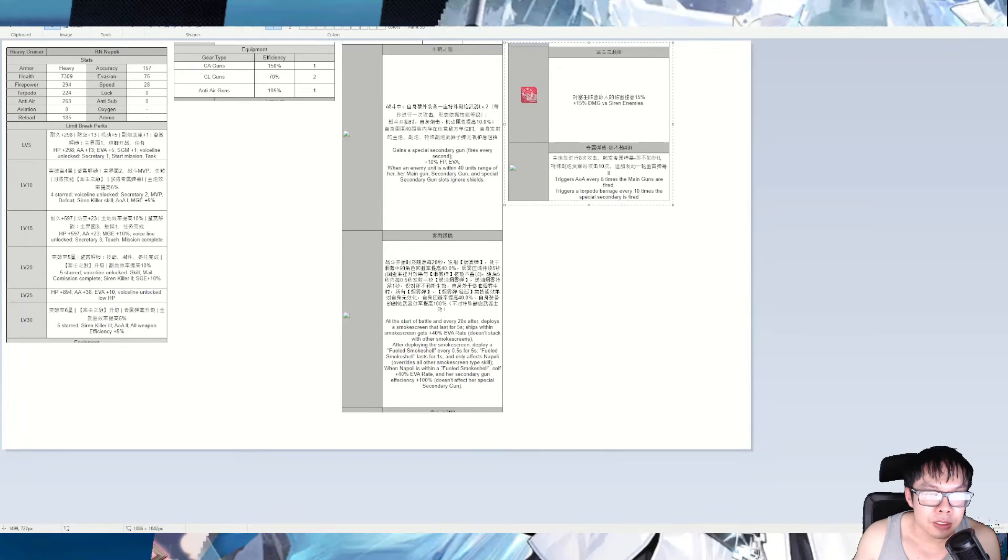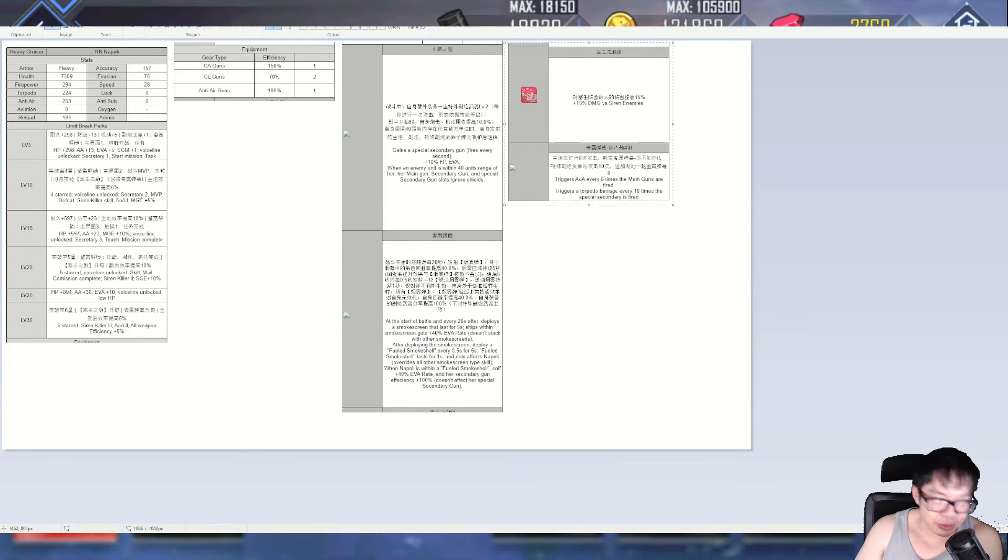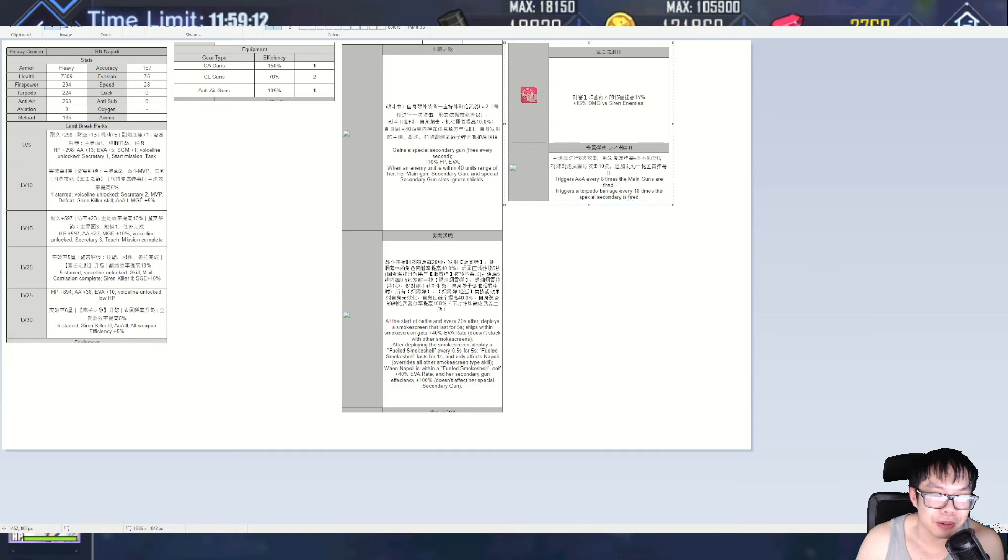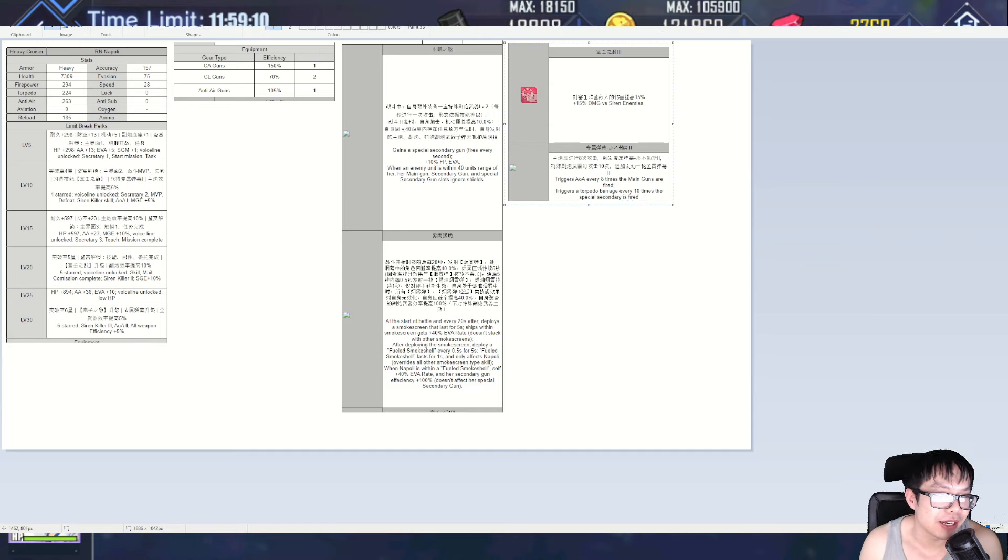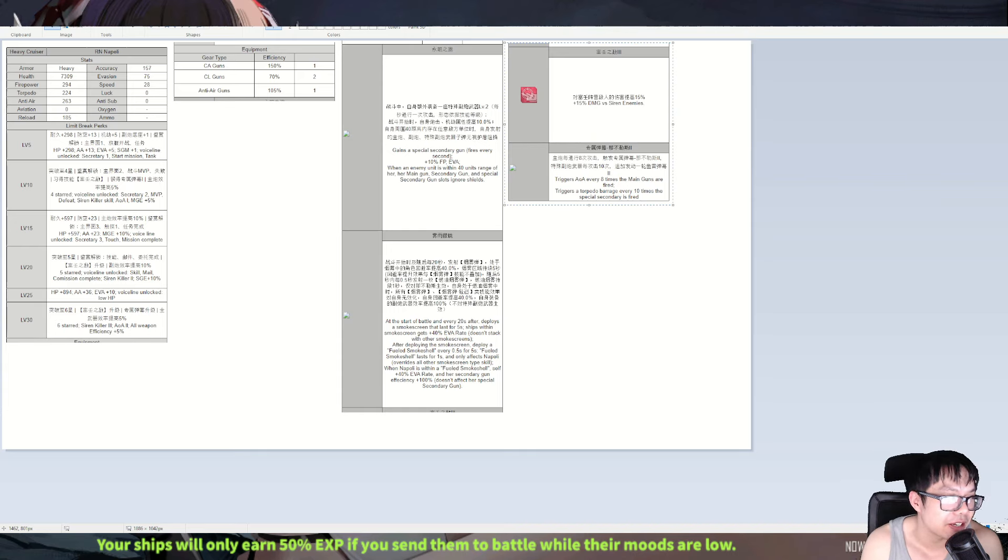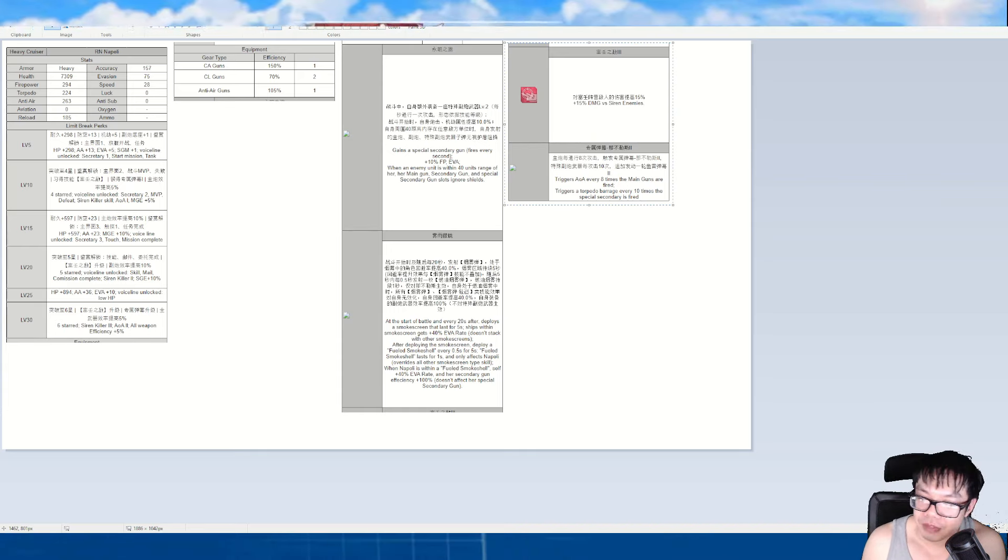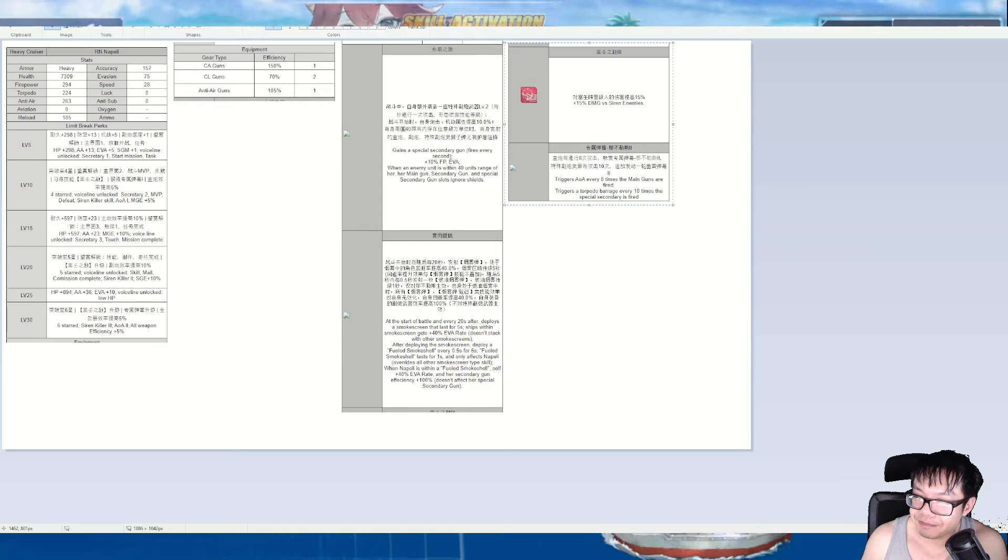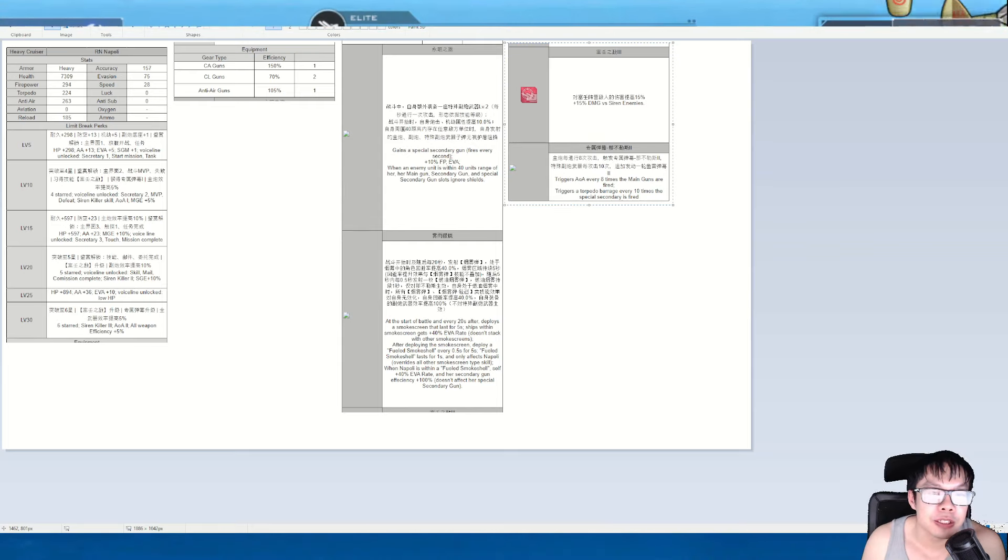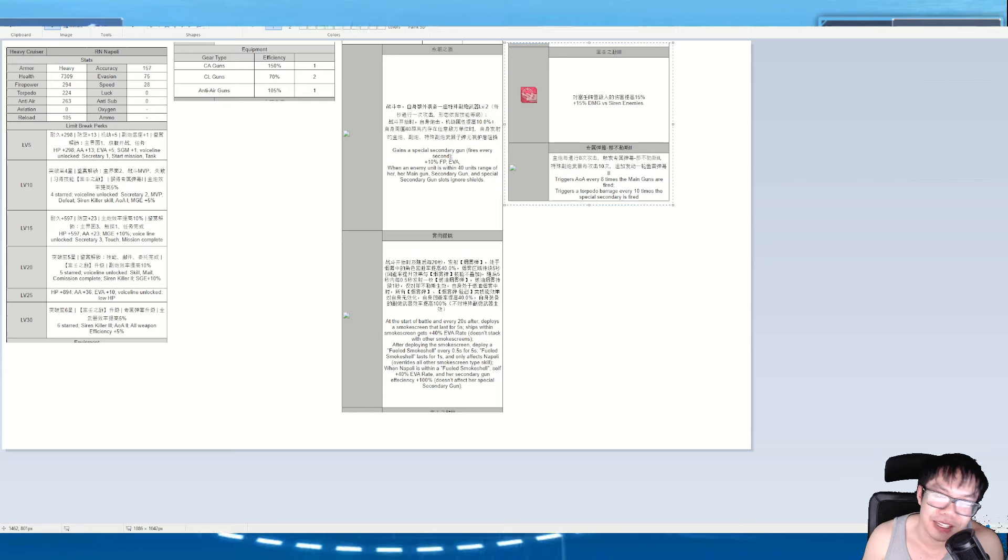Alright guys, so for today's video we got Napoli. I'm gonna say Napoli like Napoleon, but it's probably wrong. Whatever. We'll get it right once I start actually Googling how to say it, which will probably be soon. But today we'll be talking about her kits, her stats, and all that jazz. So let's get right into it.